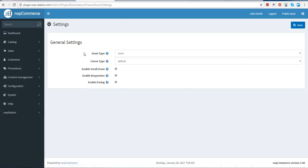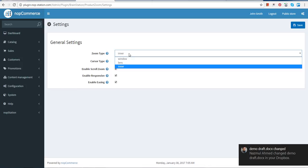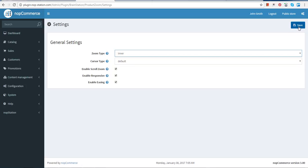Here you can see there are options: zoom type, cursor type, enable scroll zoom, enable responsive, and enable easing. You need to tick all three of those options. In zoom type you can choose inner, lens, and window. We are using the inner option and saving it.